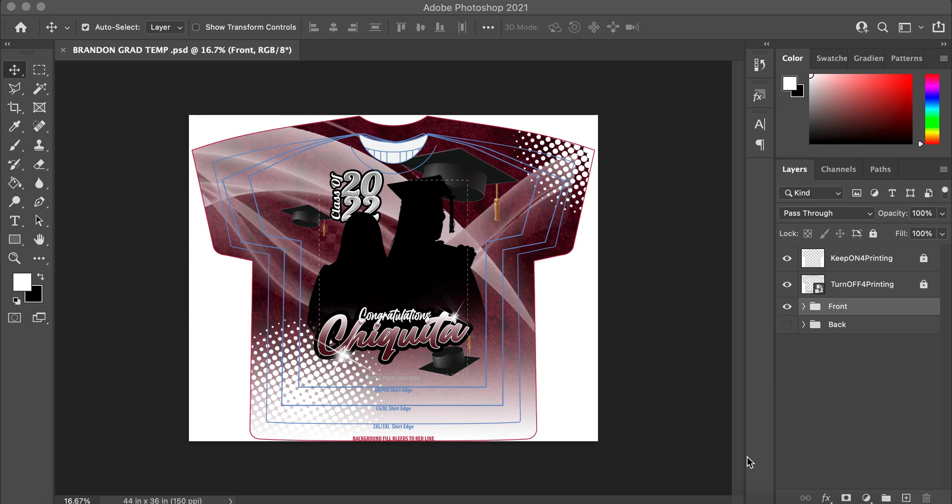So as you can see here, there's two folders. The first folder we have is the front folder, and then we have the back folder.